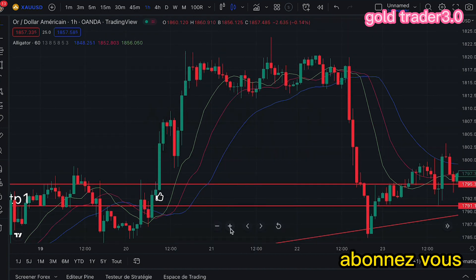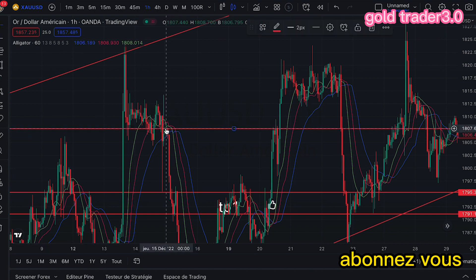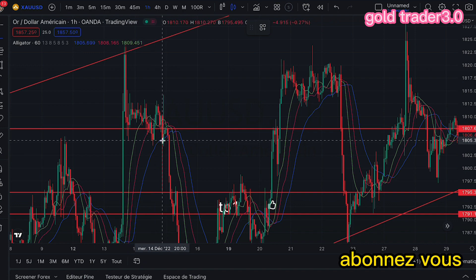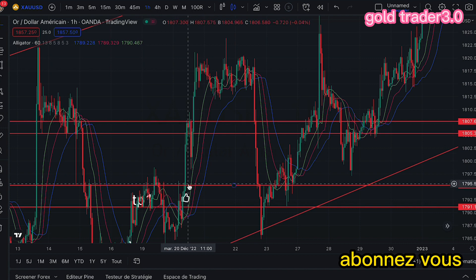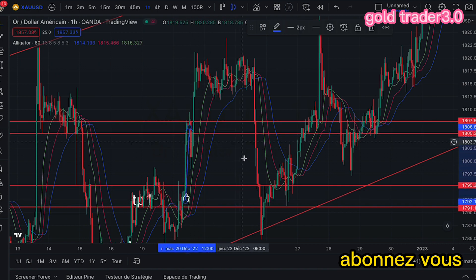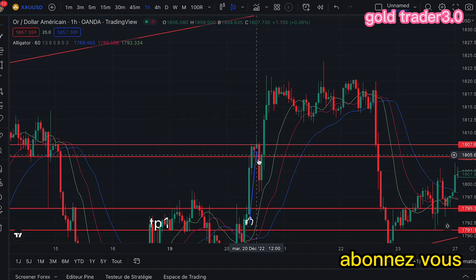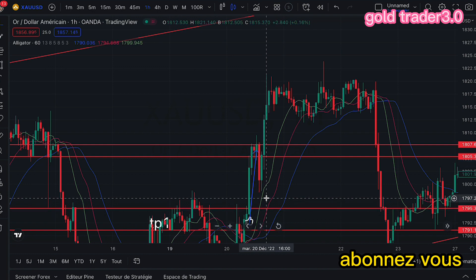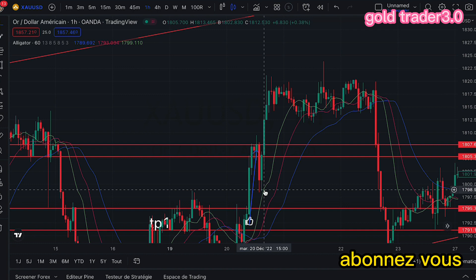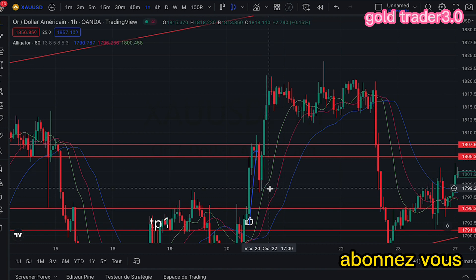Où est-ce qu'on doit sortir ? Voilà où est-ce qu'on doit sortir : c'est le niveau le plus récent que nous devons toucher. Donc à partir d'ici jusqu'ici, c'est notre traîne. Lorsqu'on arrive à ce niveau-là, il faut toujours remarquer que la courbe verte se transforme en backtest de notre indicateur. Une fois que le prix ou bien les bougies cassent ce niveau-là, on doit sortir.